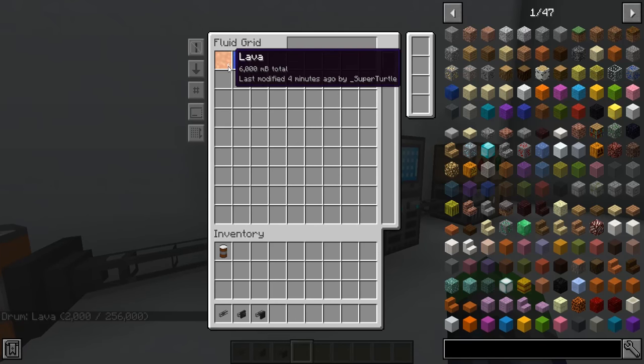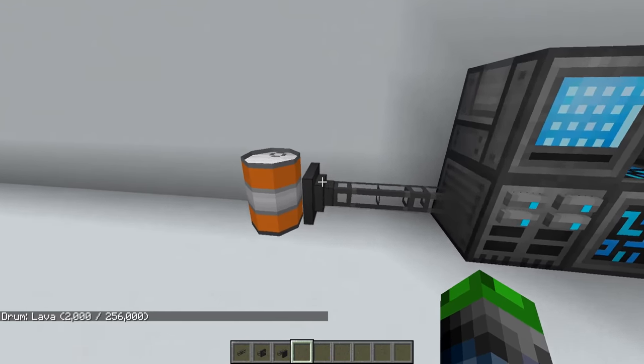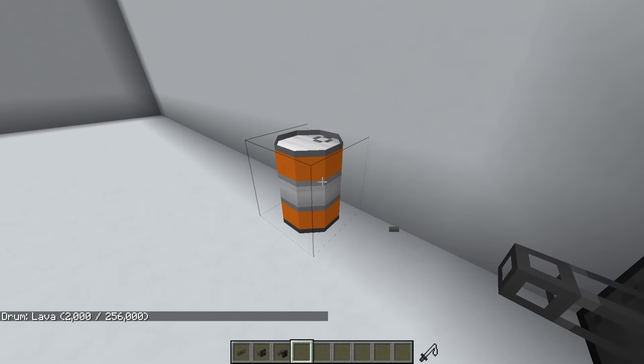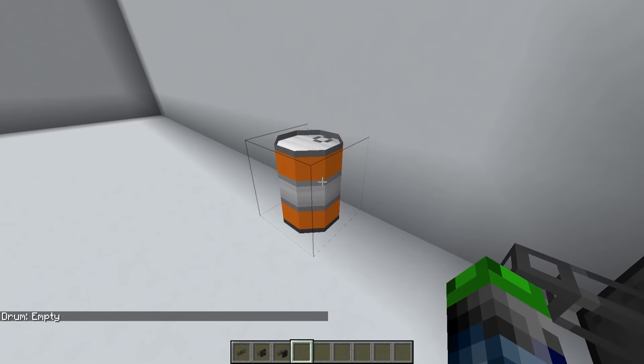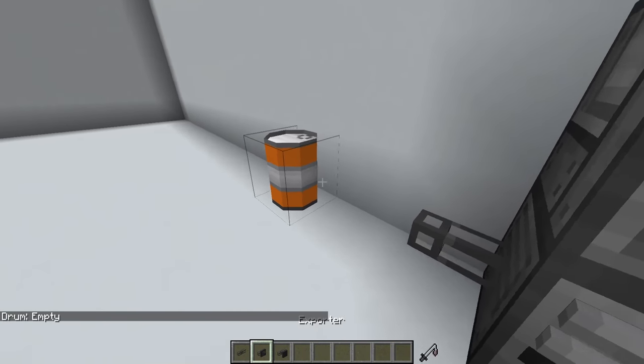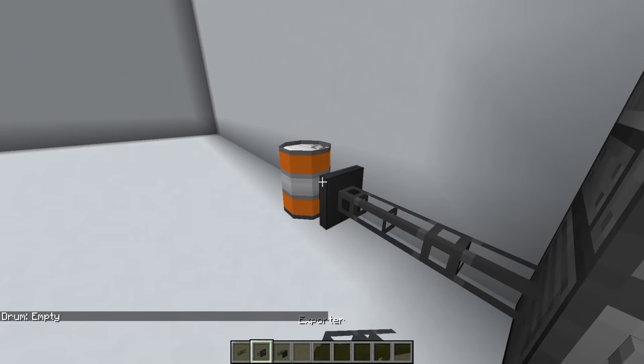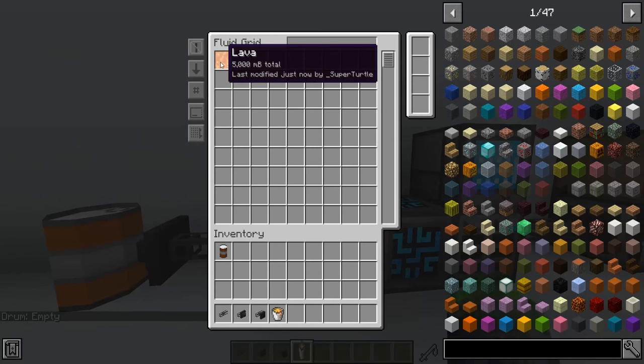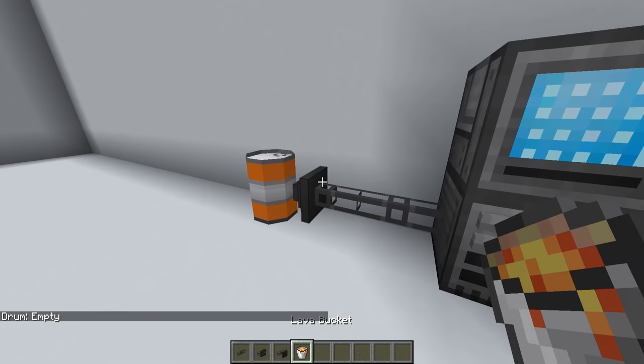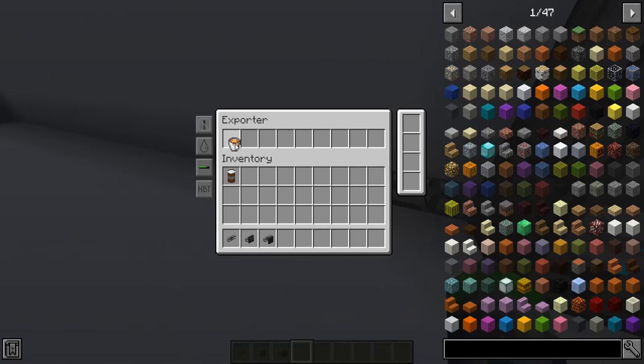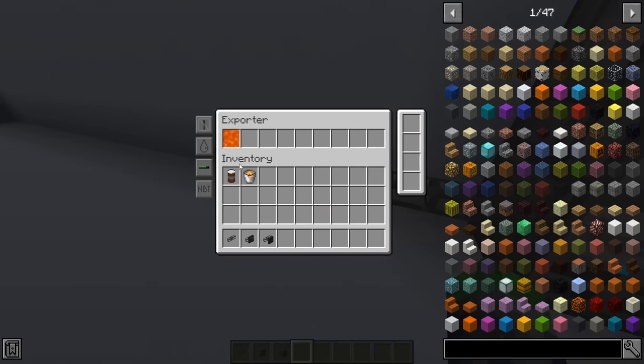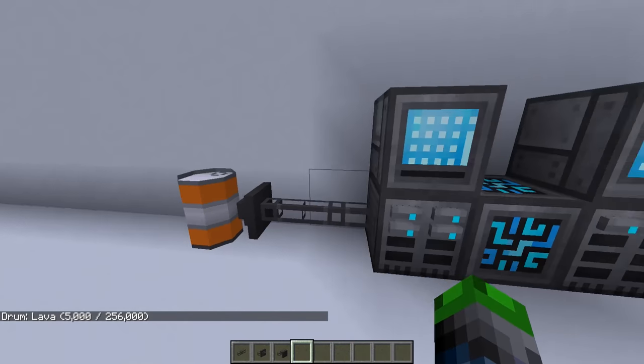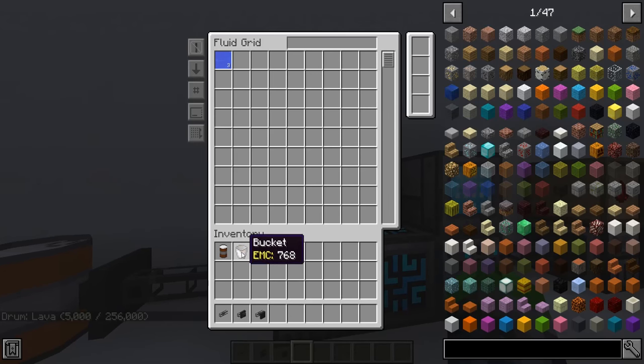The same goes for exporting. If we put an exporter here, we're going to need to take the lava, put it here which will set that to lava. As you can see it's starting to fill up again and it's taking the lava out of here. Very cool.